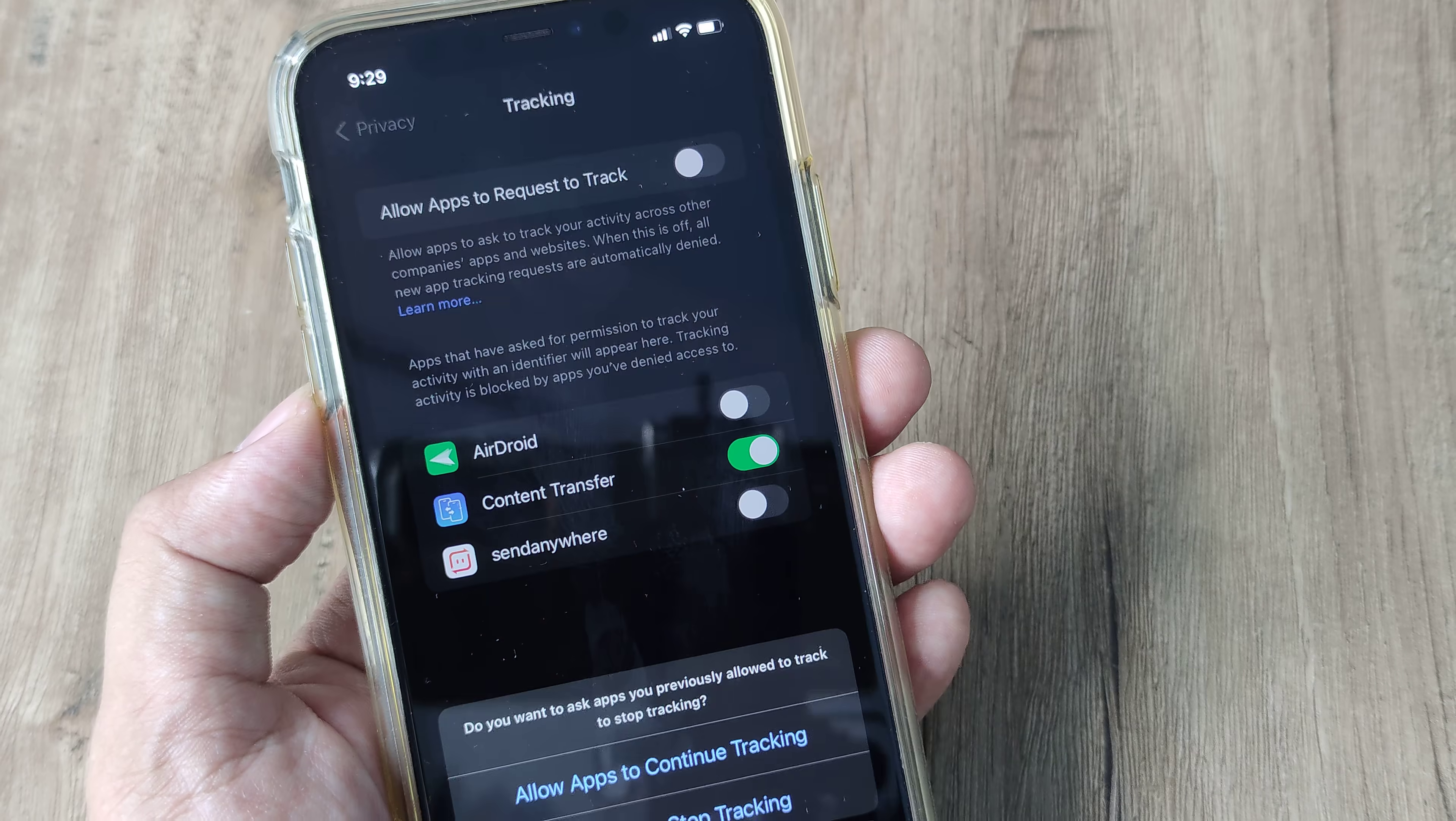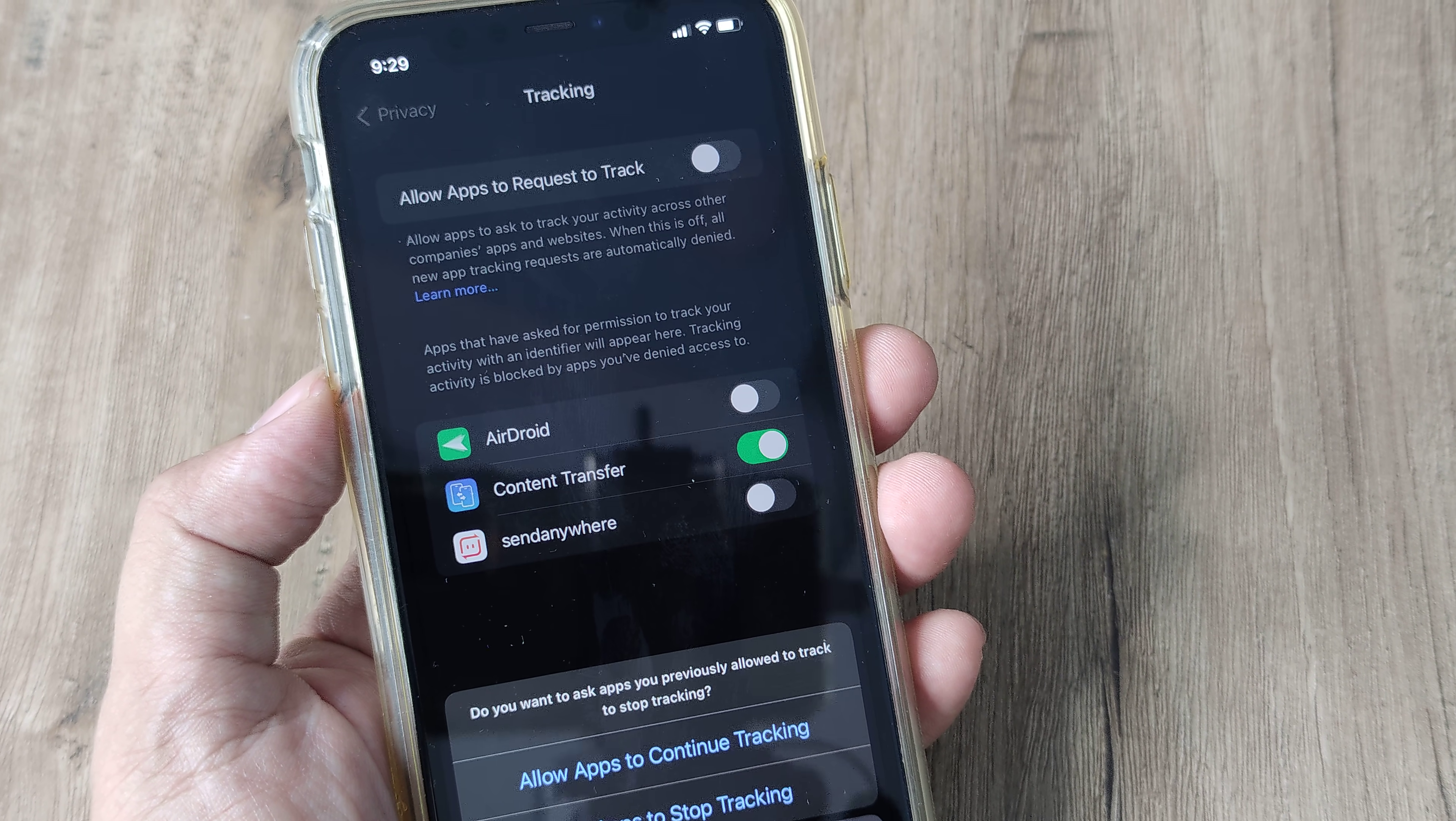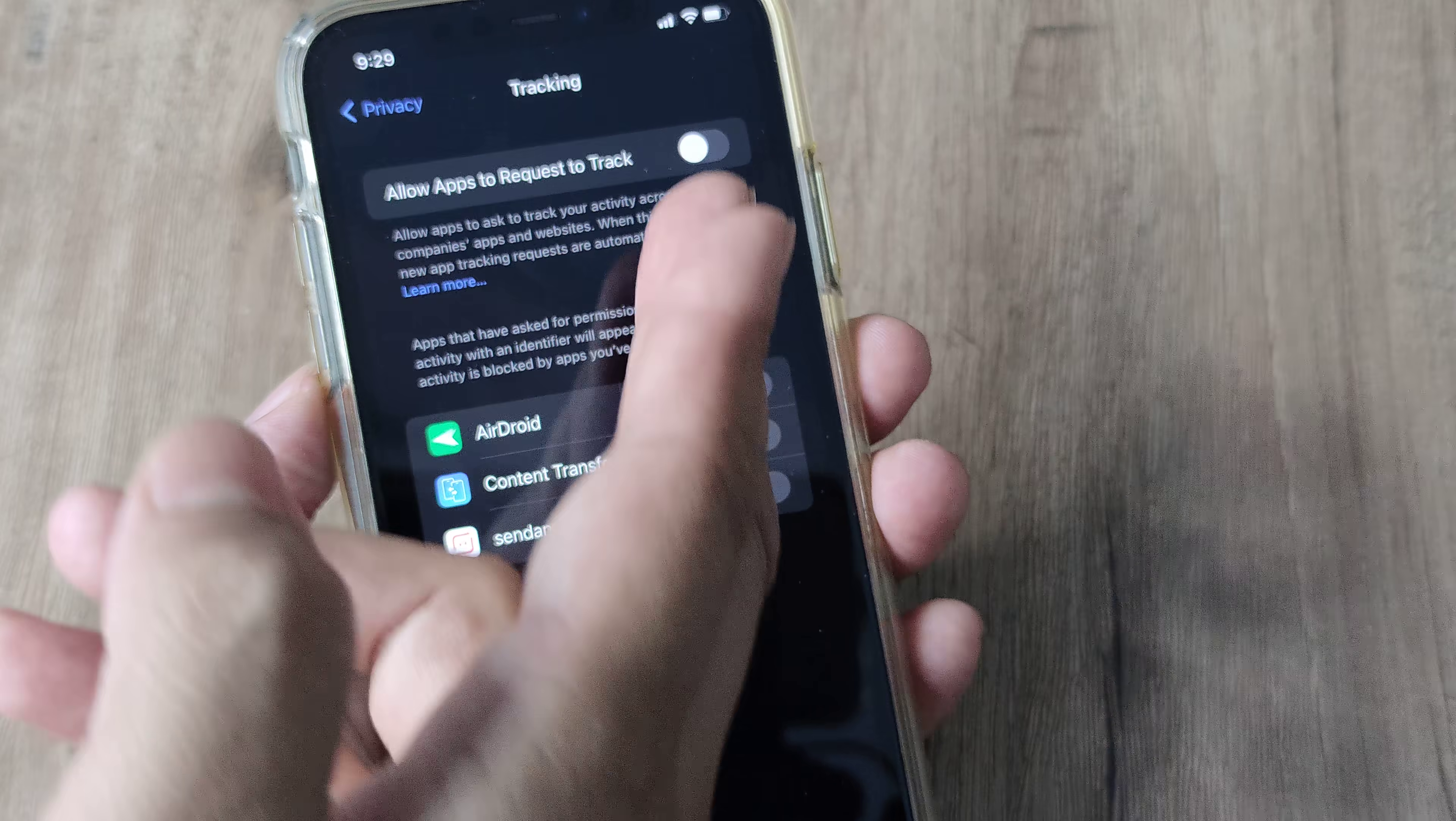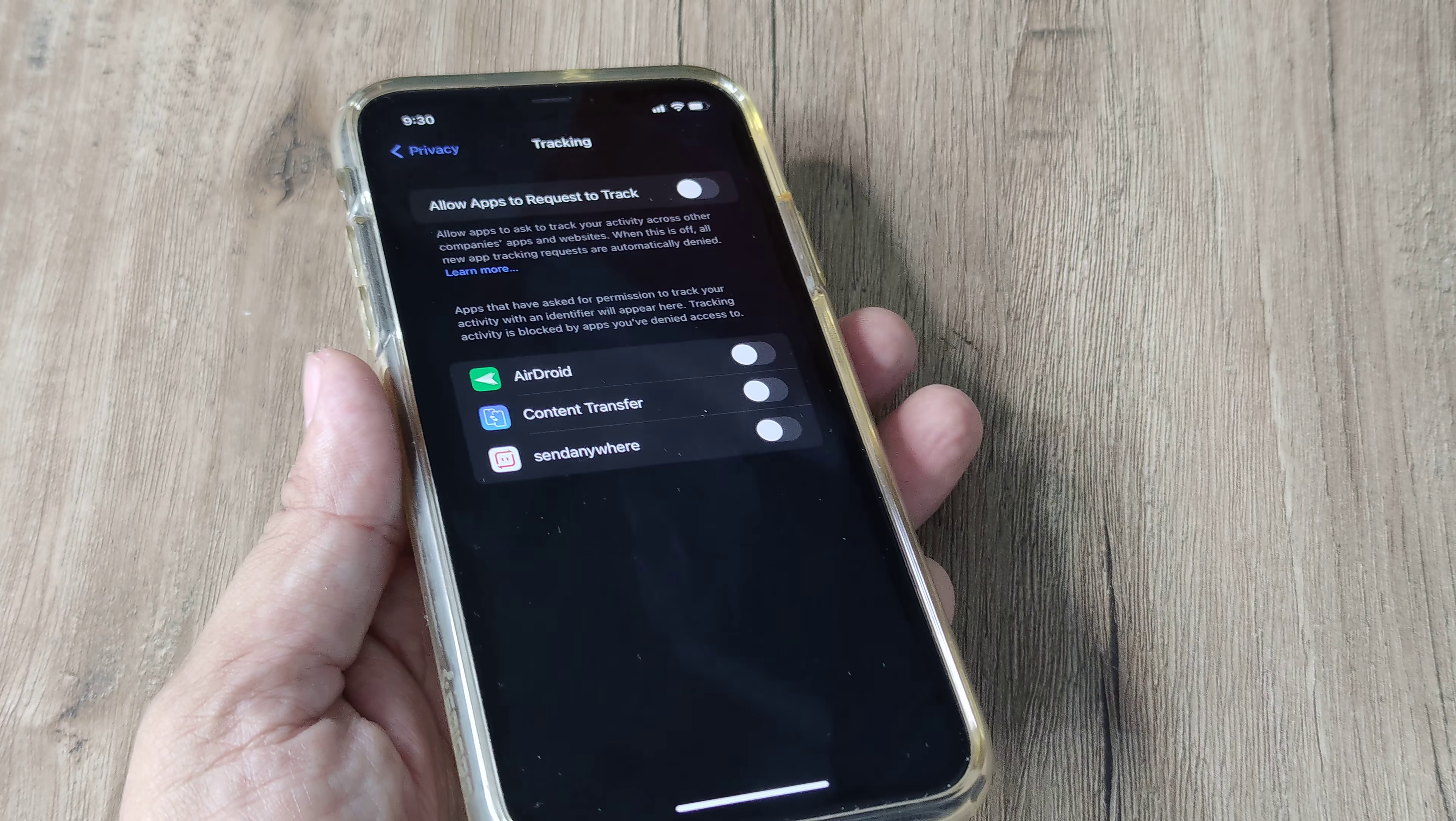Now if I prevent this from happening, it lets me know that I can allow previous apps which were tracking me earlier to still continue tracking, or I can prevent them as well. This was the list of apps which were tracking my stuff, but now I have toggled this selection button to off, and therefore no apps will be able to track my activity across company's apps, websites, or any other thing.